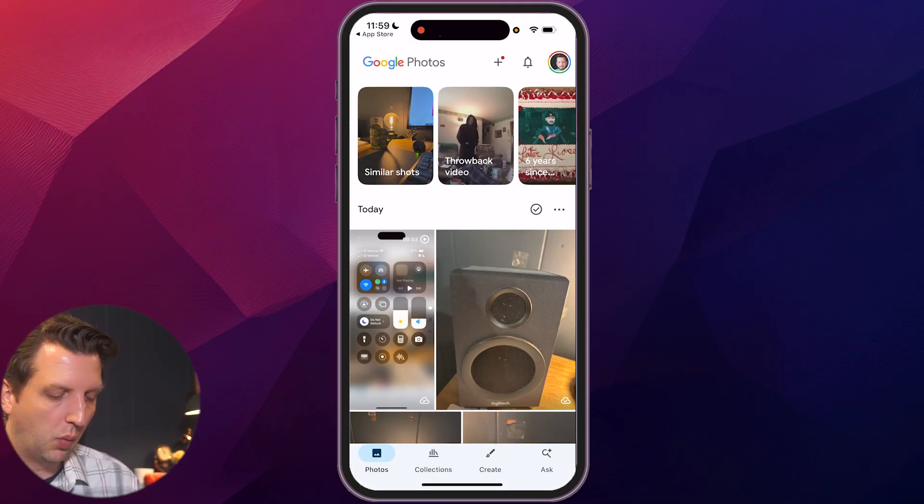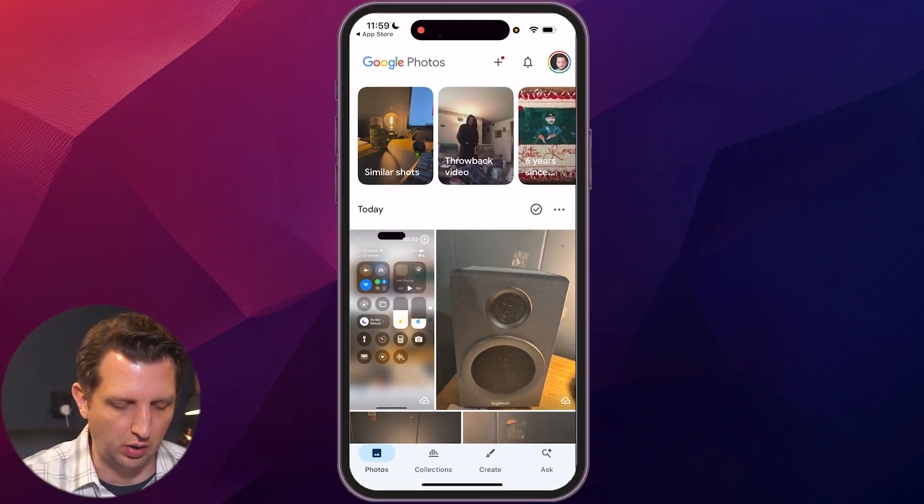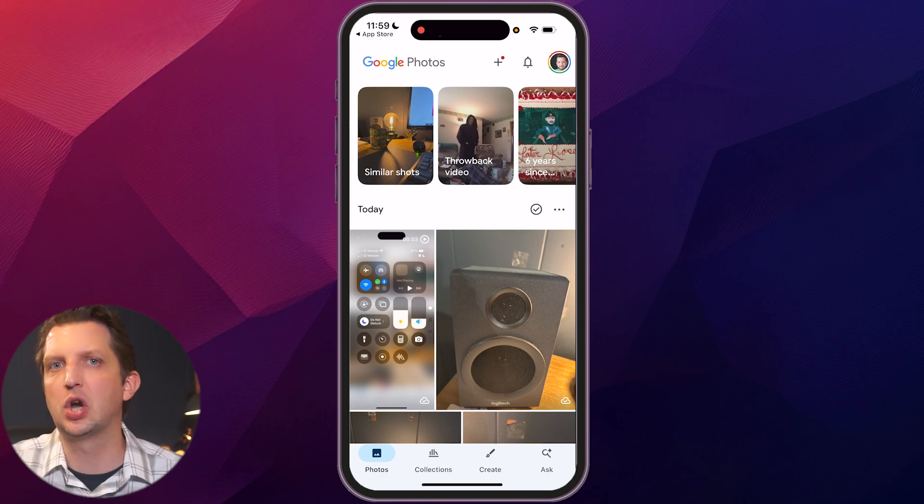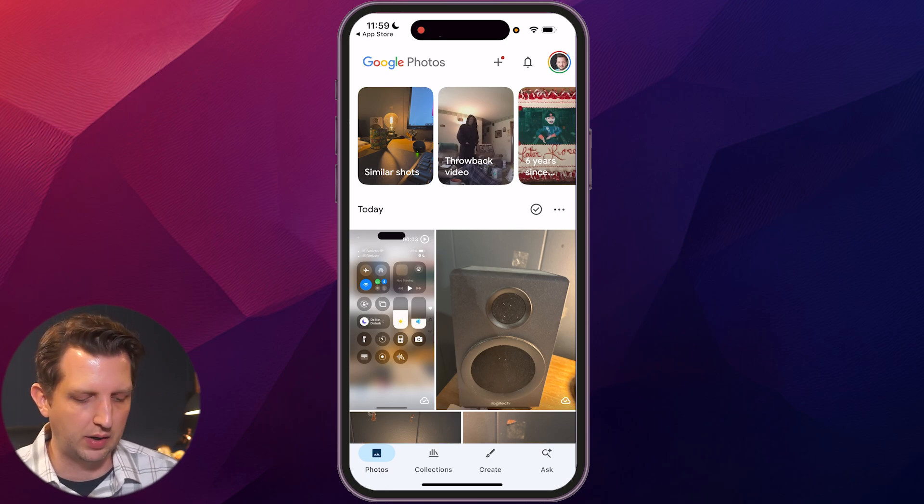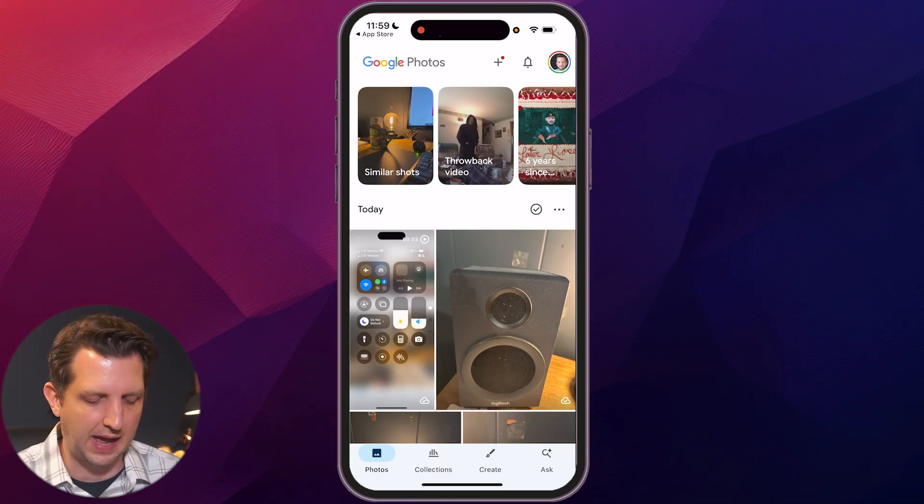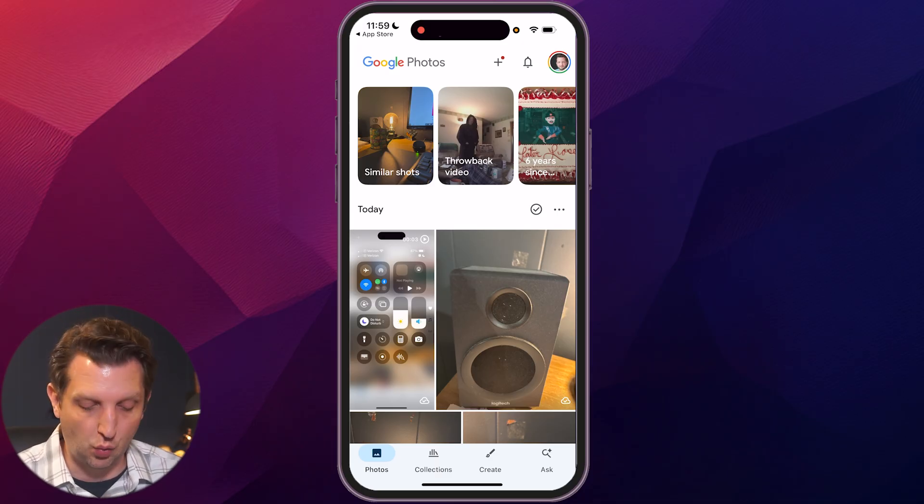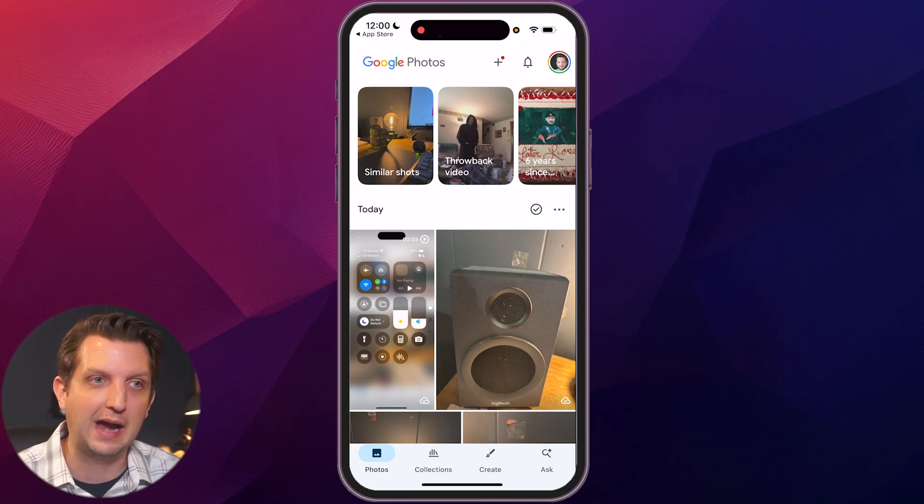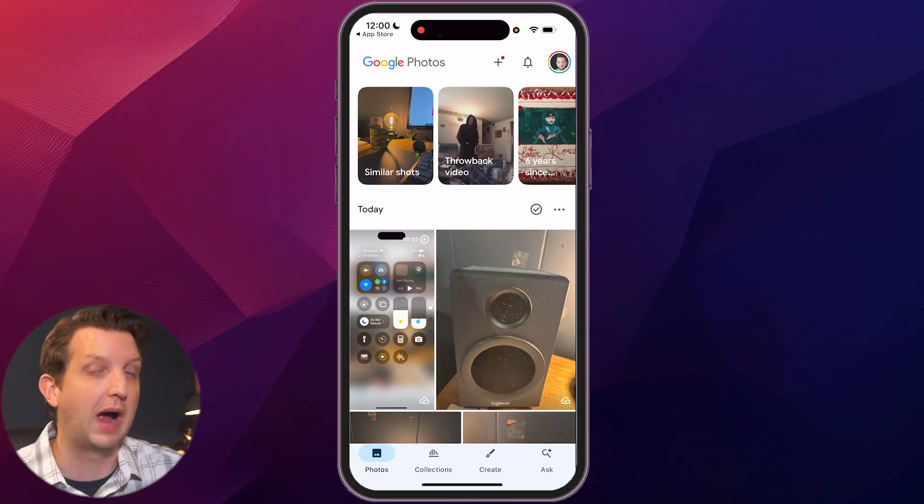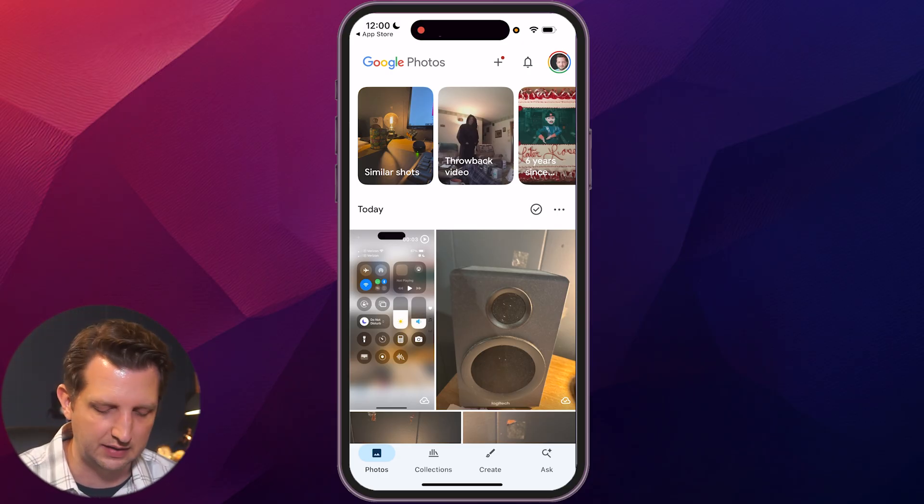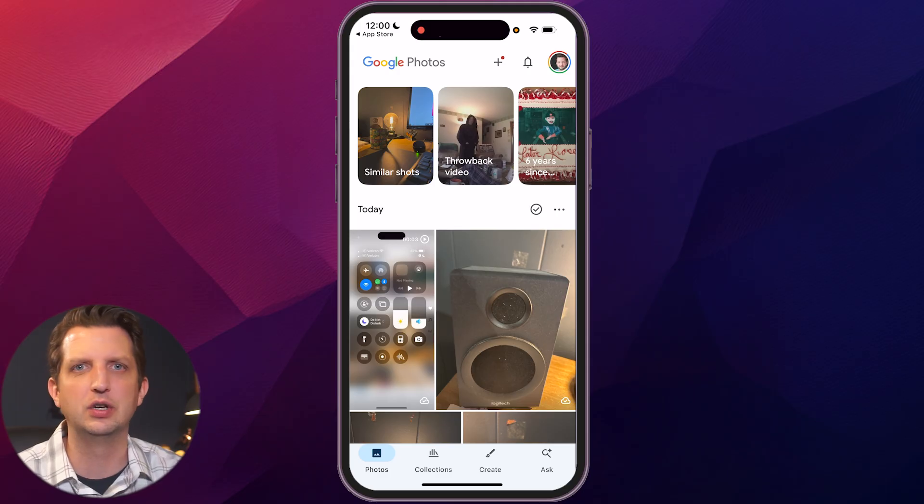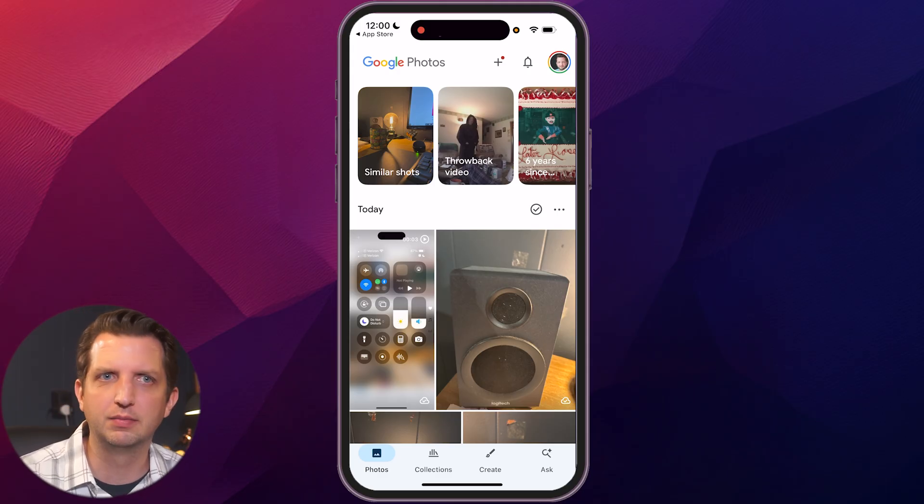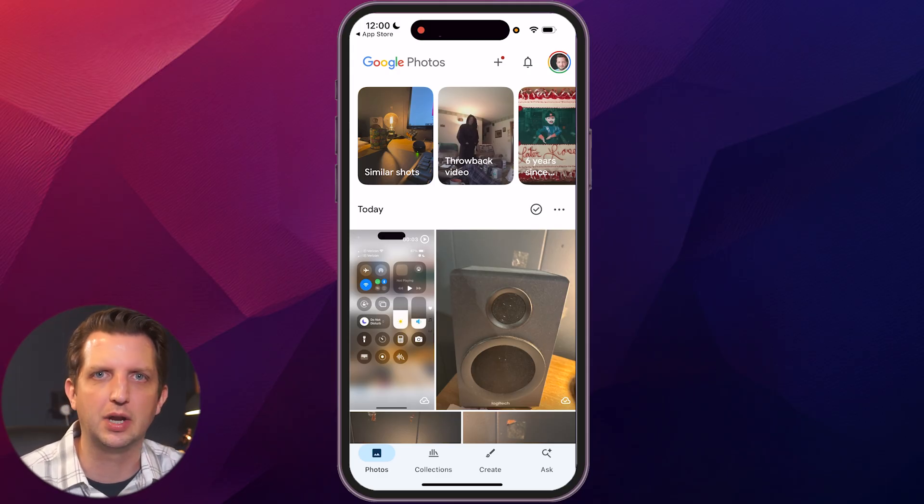Now, the way that this is set up is kind of cool. Across the top, once you start using it and you have a lot more stored in there, it's going to give you these sort of reels that pop up that it assembles for you. And it'll do like some throwbacks of like this time last year or five years or 10 years, however long you've been using that. Or it'll even do themes like summer time or family time, vacation.